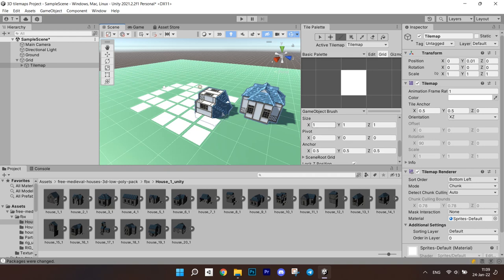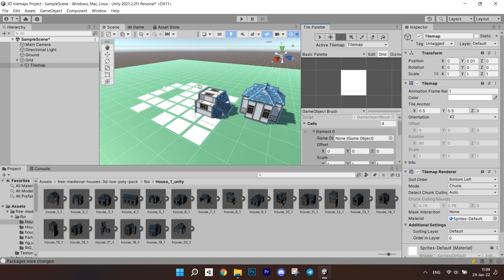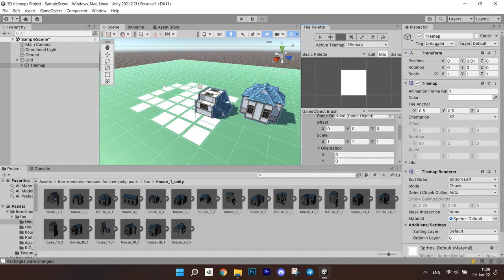We have the size, pivot and anchor. I want to show you what happens if we change the size of the brush to 2x2. We can see that as we change it new elements start to appear. Now instead of one object we can paint with multiple.